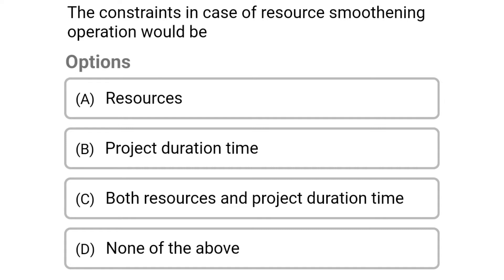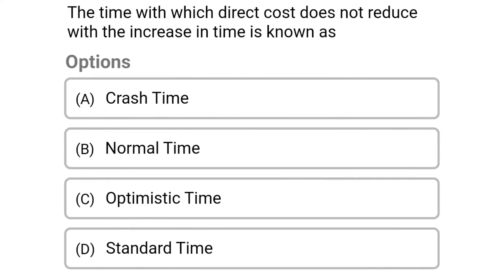Next question: the constraint in case of resource smoothening operation would be — option A: resources, option B: project duration time, option C: both resources and project duration time, option D: none of the above. The correct answer is option B: project duration time.